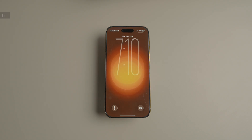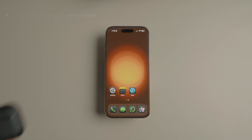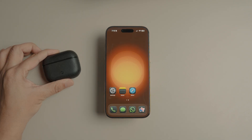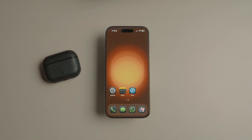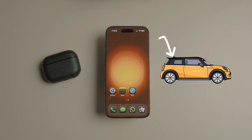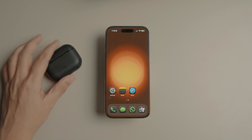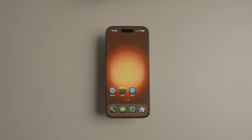Tell me if this has ever happened to you. You are listening to an audiobook through your AirPods, walk into your car, and boom — the story jumps to your car's speakers. I despise this problem. Thankfully, iOS 26 has introduced a fix for this by introducing a 'Keep Audio in Headphones' option.